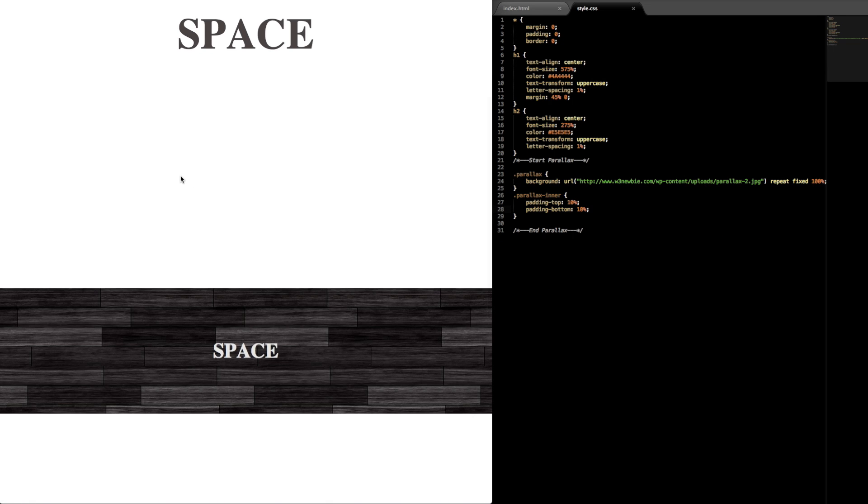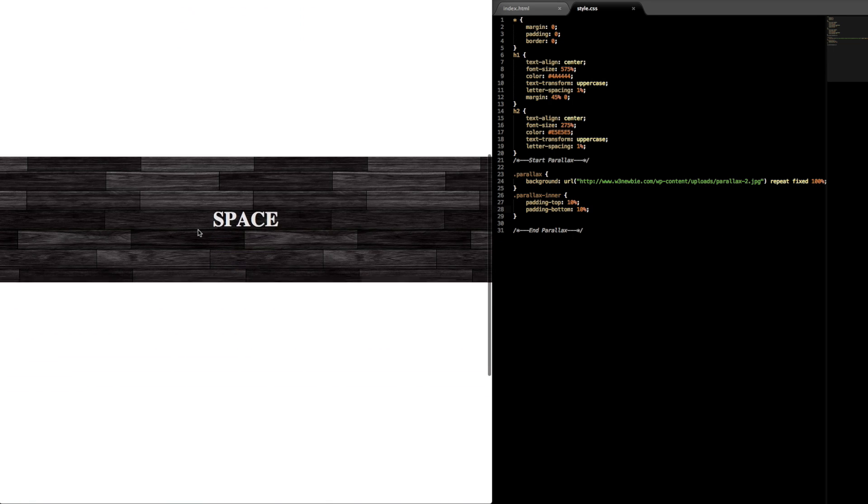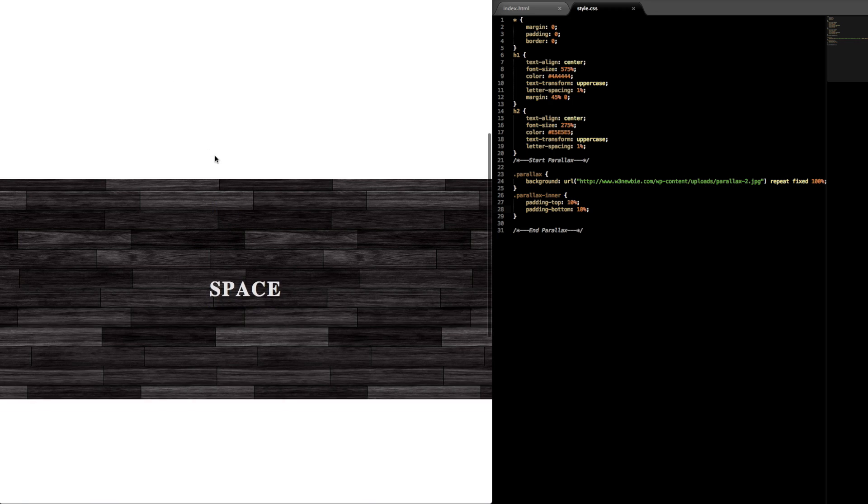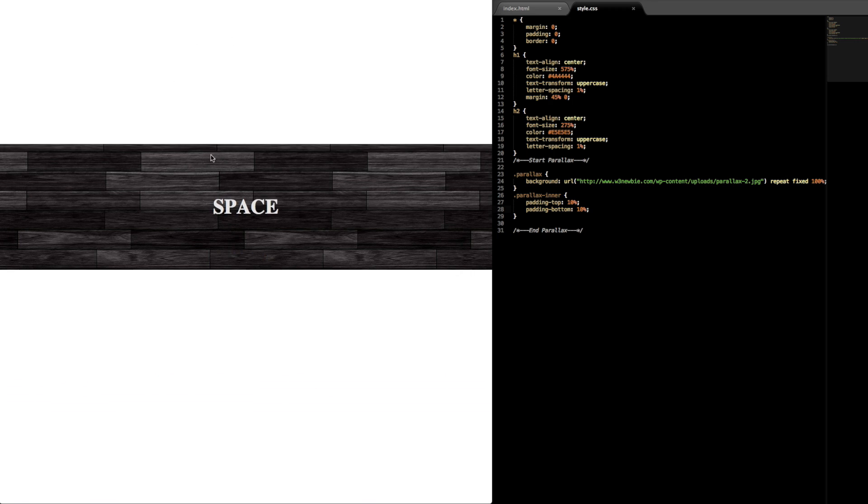And then we'll give it a padding-bottom of 10 percent again. And let's see how this looks, so if we refresh there we have some padding on top and bottom of the space.